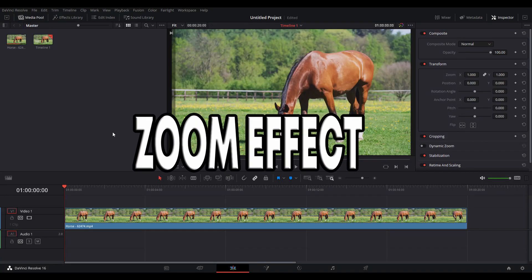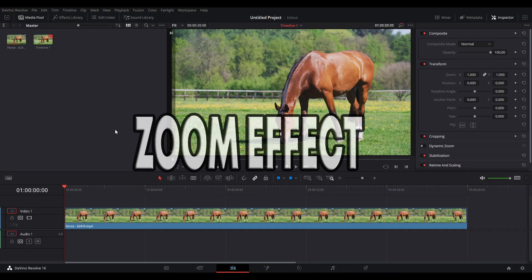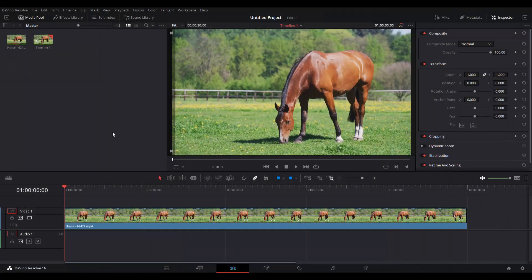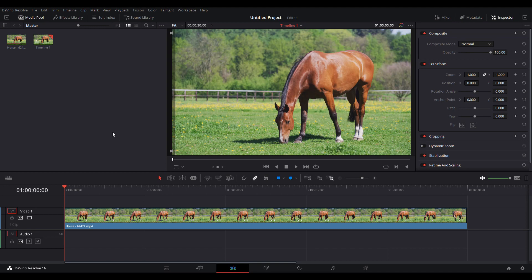To get started, I put the video on my timeline, then set up a marker in the beginning. Left-click on the video and go to the inspector on the right side. We're going to use the zoom and position, so mark the diamonds next to them to create the first keyframe.